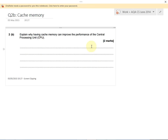This question is checking to see whether you understand what cache memory is, what it does, and how it can improve the performance of a CPU, the central processing unit. There are two marks up for grabs, so I'll give you the answers — what you have to write down first — and then I'll try to give you more detail after that if you want to understand in more detail what's happening.